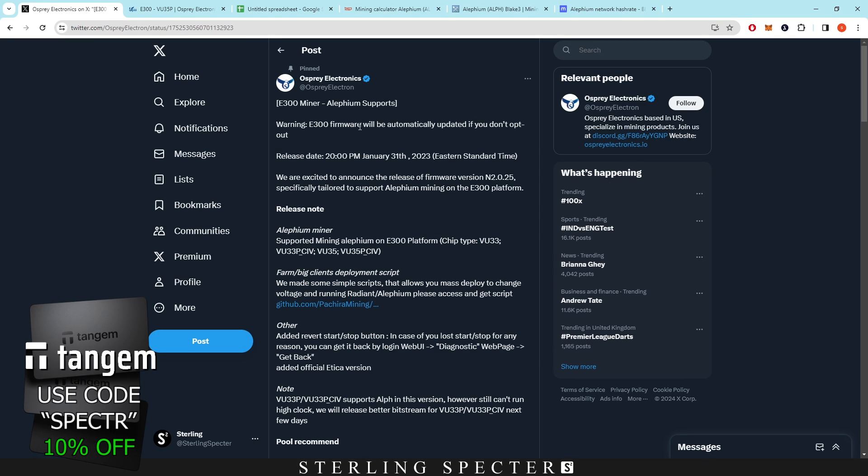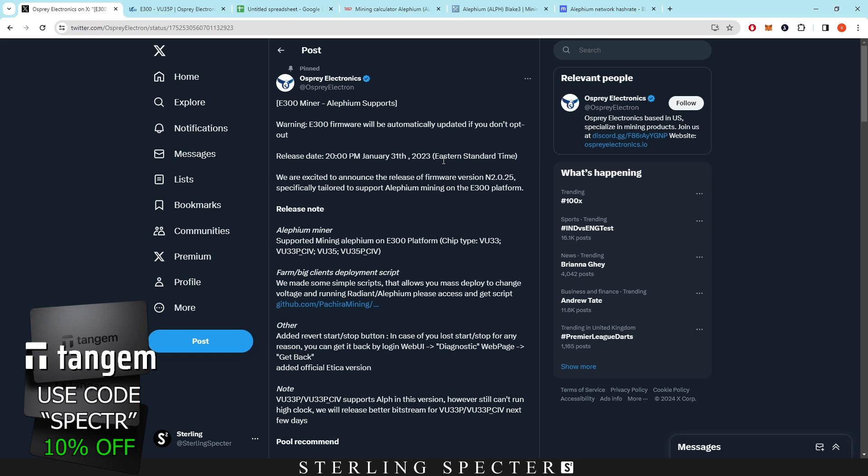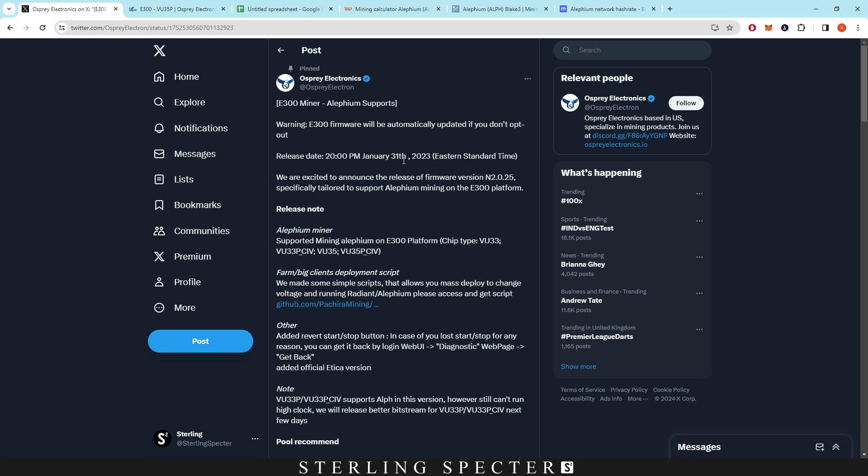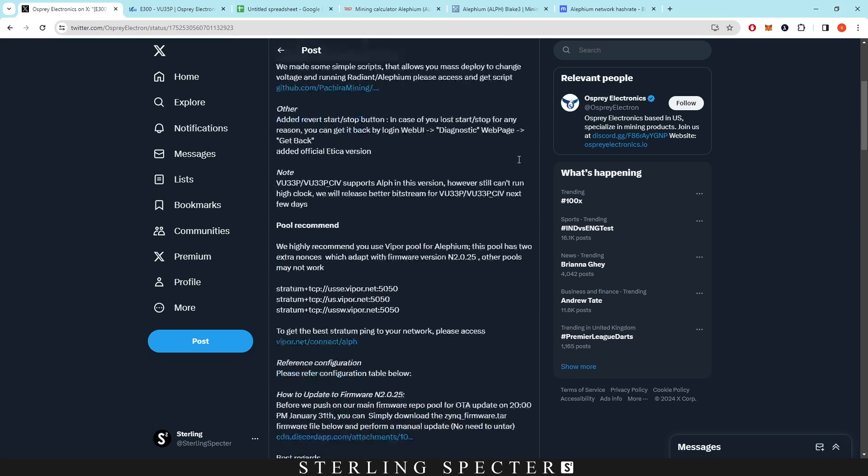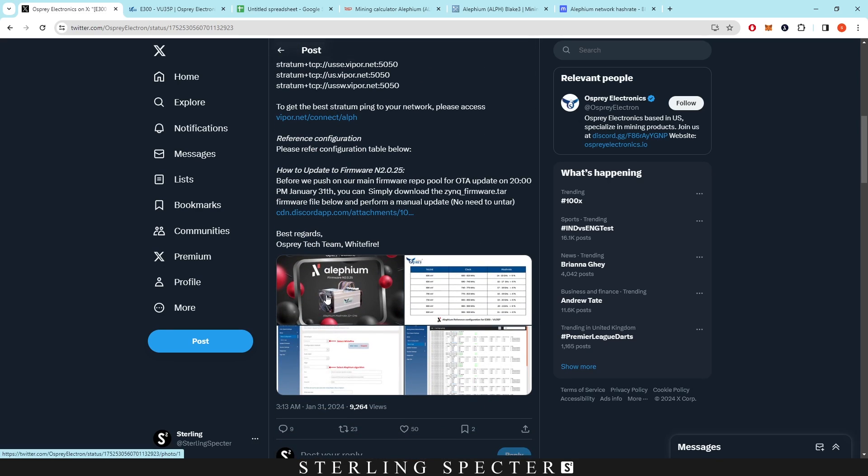Hello guys, welcome back to another video. Today we're going to be looking at the new E300 Alephium support. We've been waiting on FPGAs for Alephium for quite a while now. We kind of knew there were some private bitstreams, but we didn't have any access to these bitstreams. However, E300 from Osprey Electronics has come out with a new release for Alephium firmware. We're going to get into some profitability, what it's going to cost you, the ROI times and stuff like that.